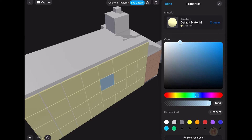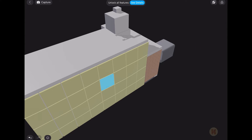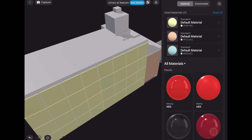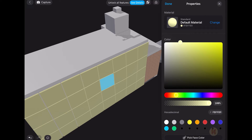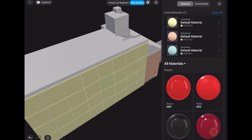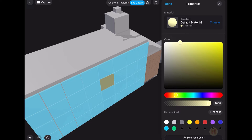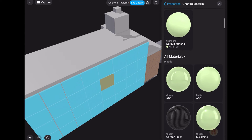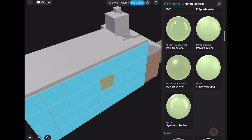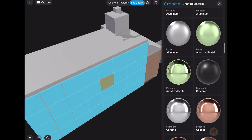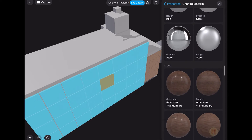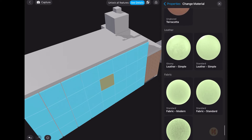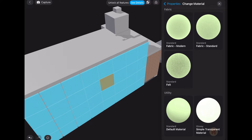We can change the materials. For example, here I have the default material — I can change the name or change the color. You can use the standard material, and now we can go and change not just the color but the type of material. For example, here is plastic, PVC, silicone rubber, metal, roughness, iron, copper — anything you want. Even wood is available here.